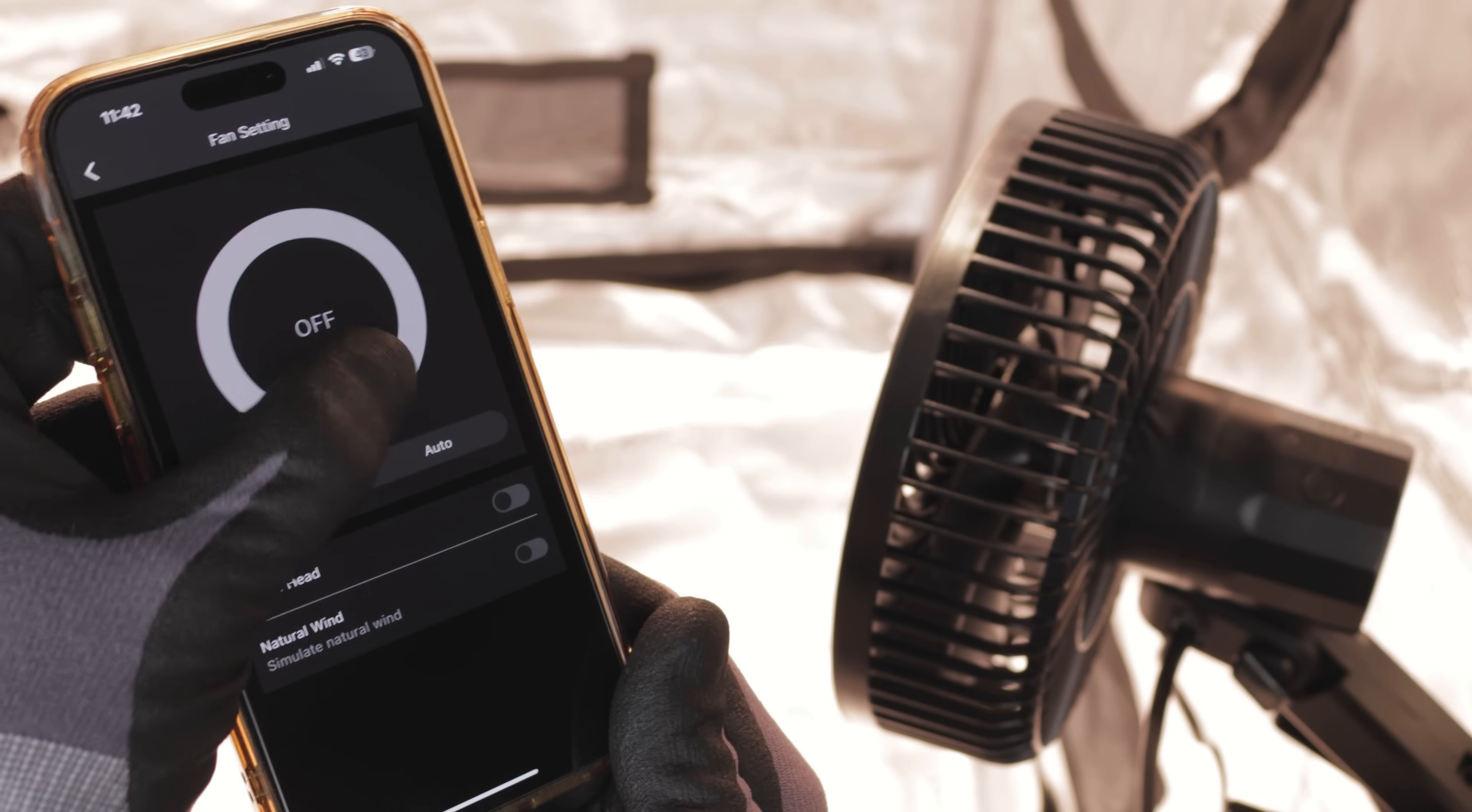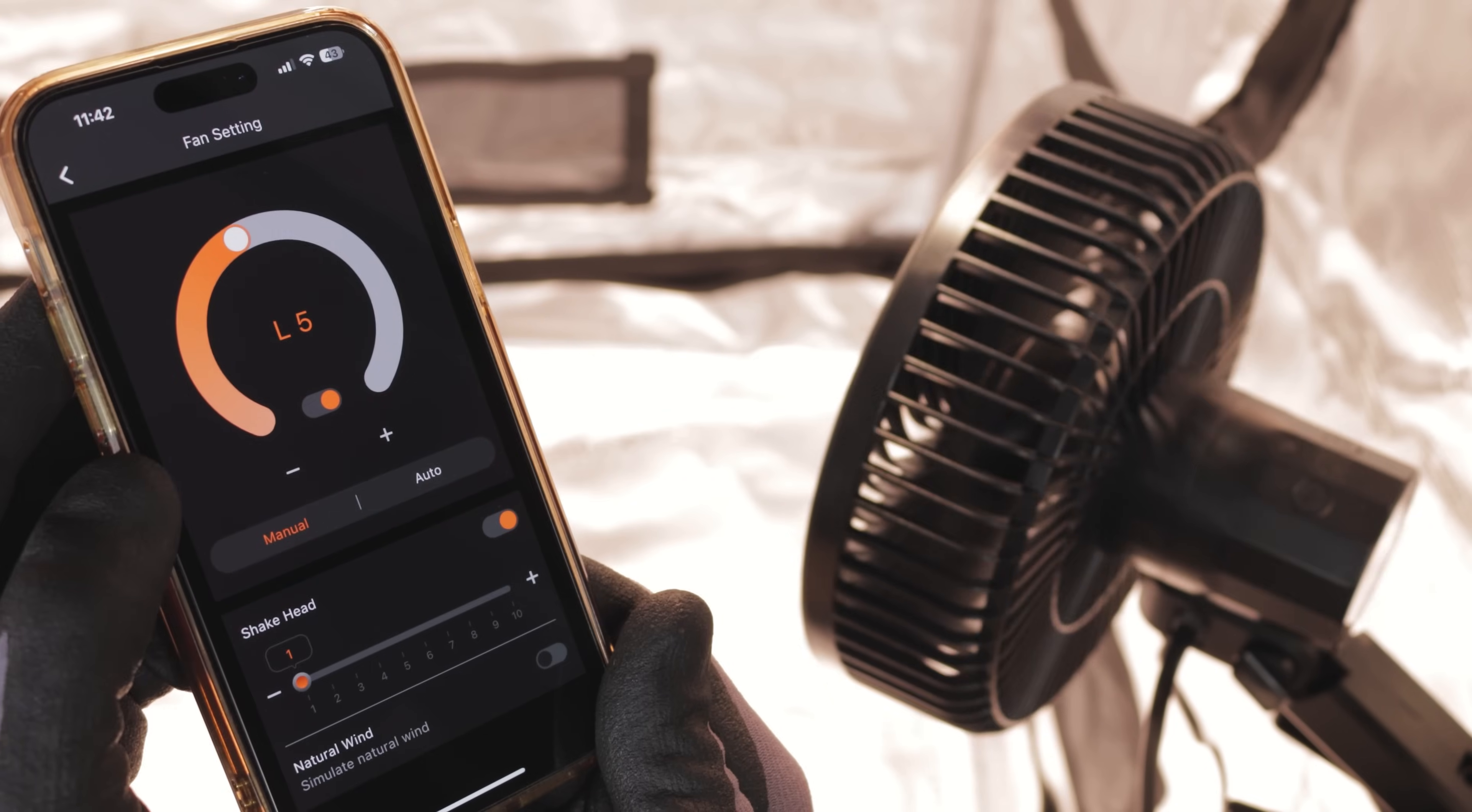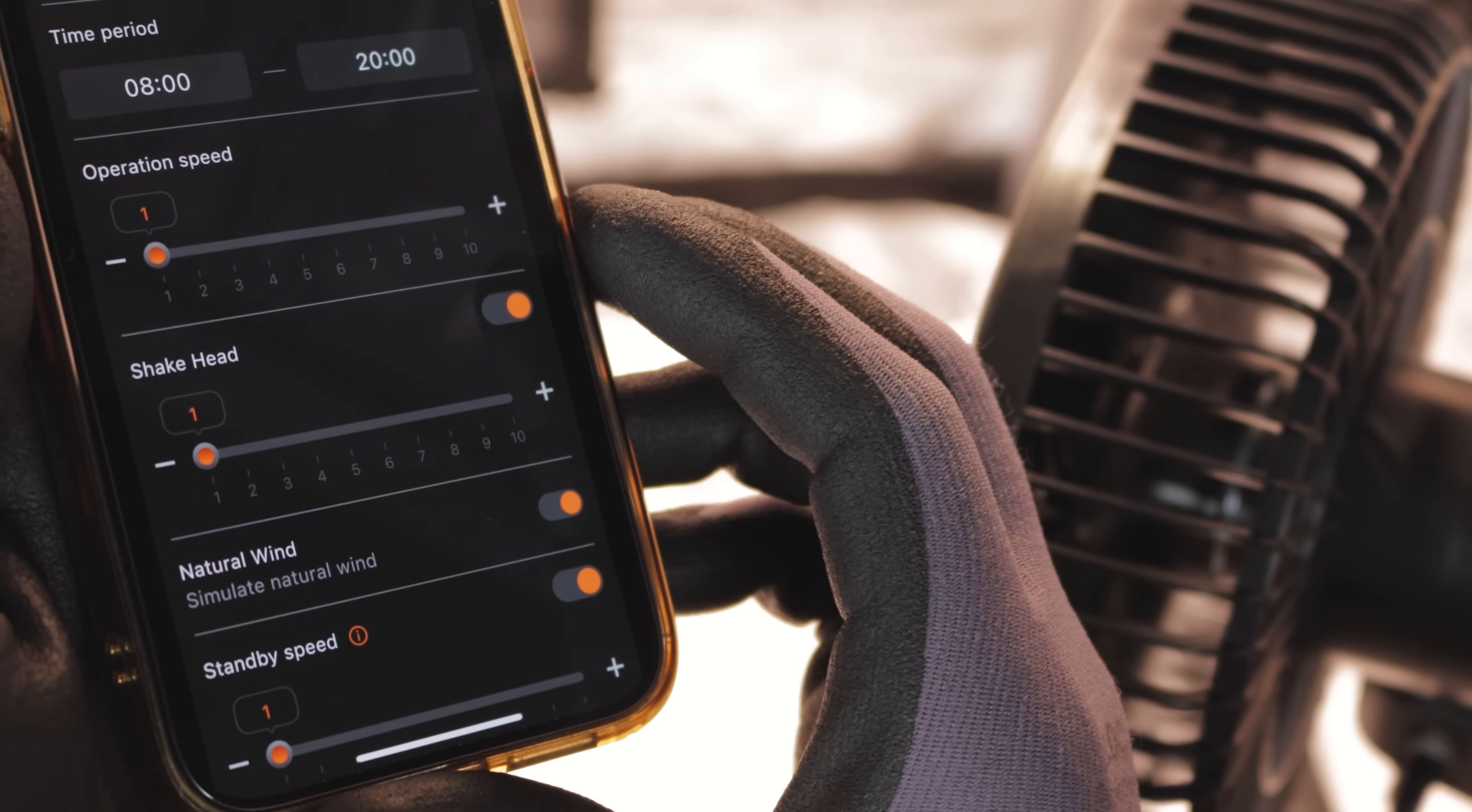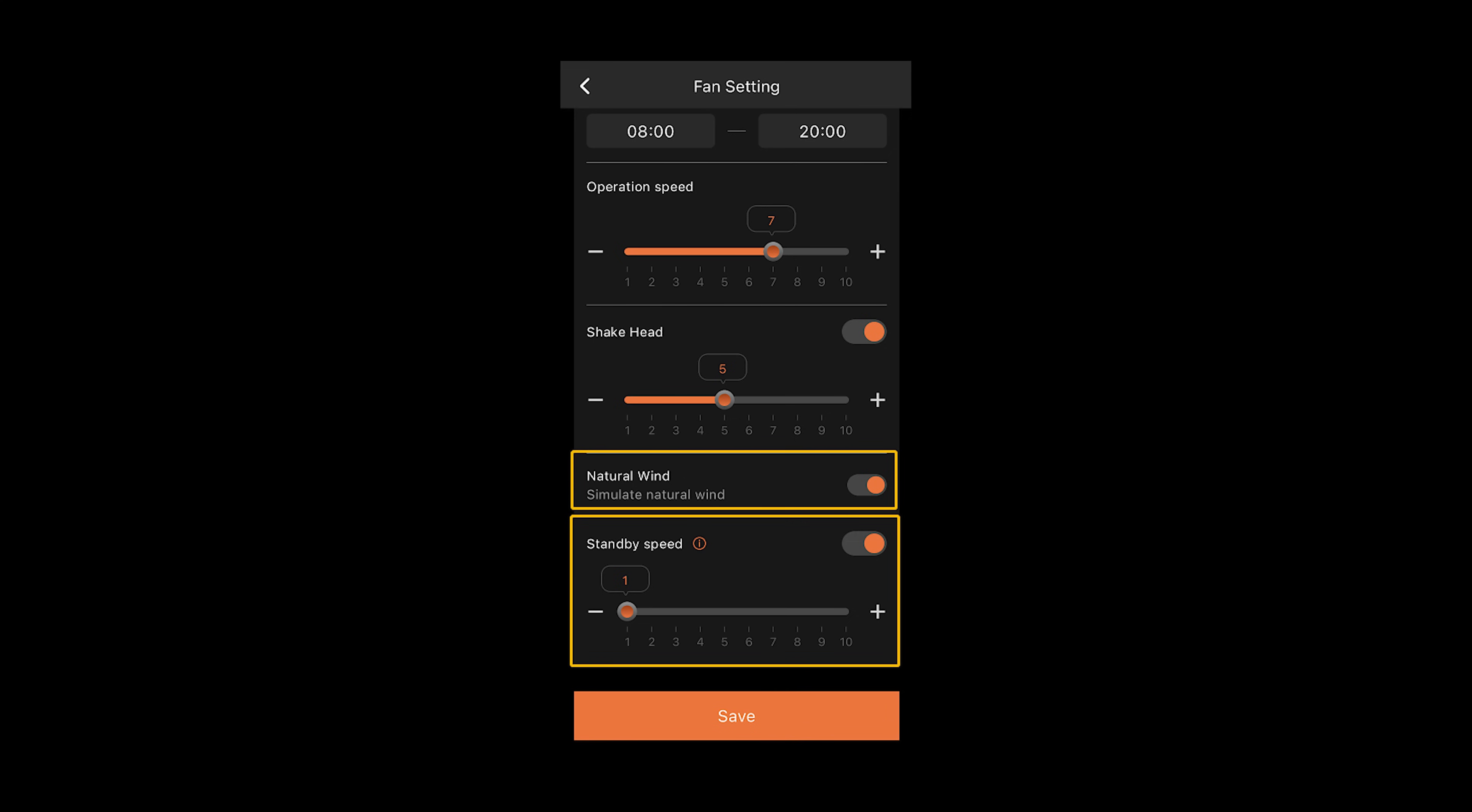For the clip fan, you can adjust the operating speed and duration for automatic operation. Similarly, you can set a standby speed, which will activate after the fan has run for a set time.